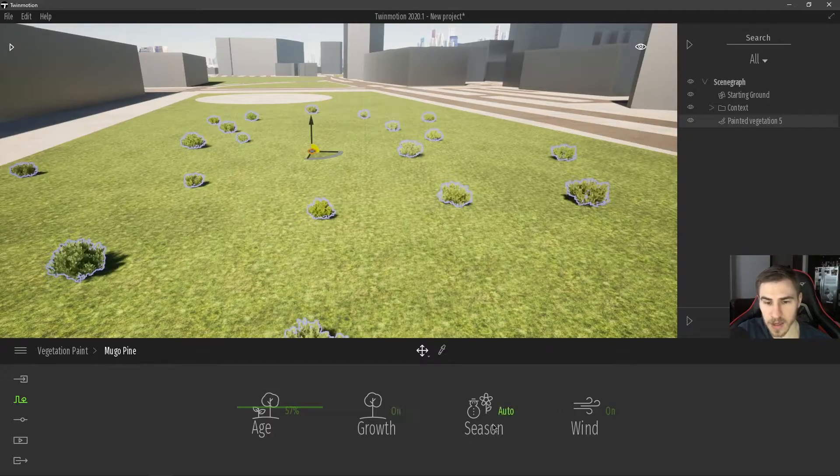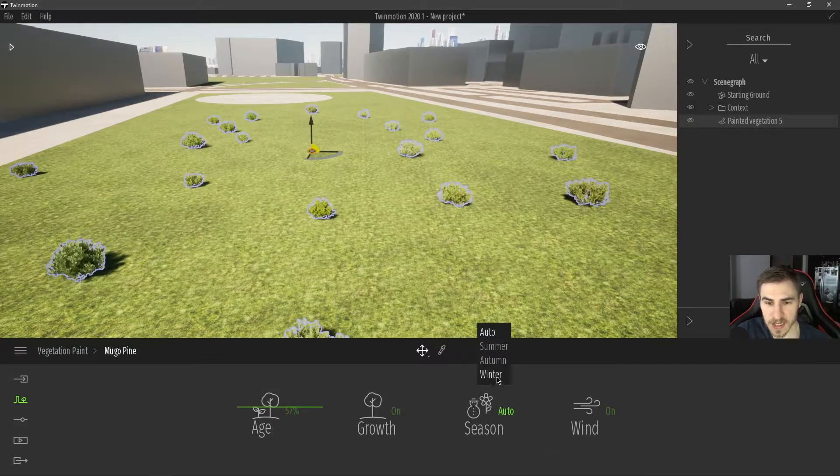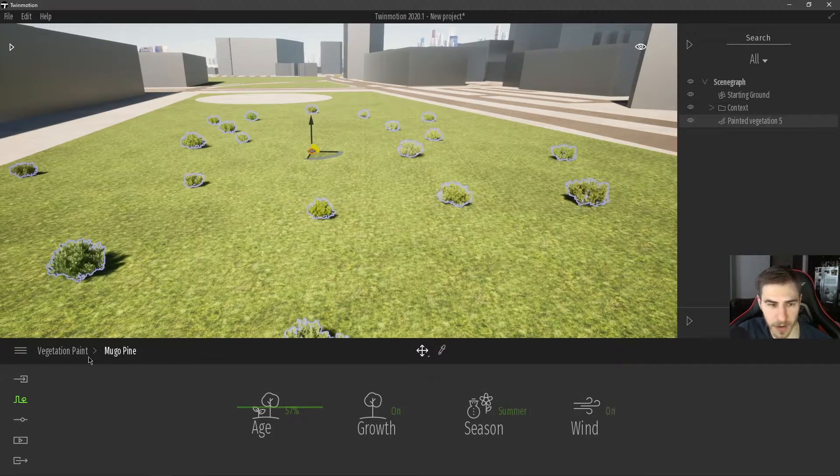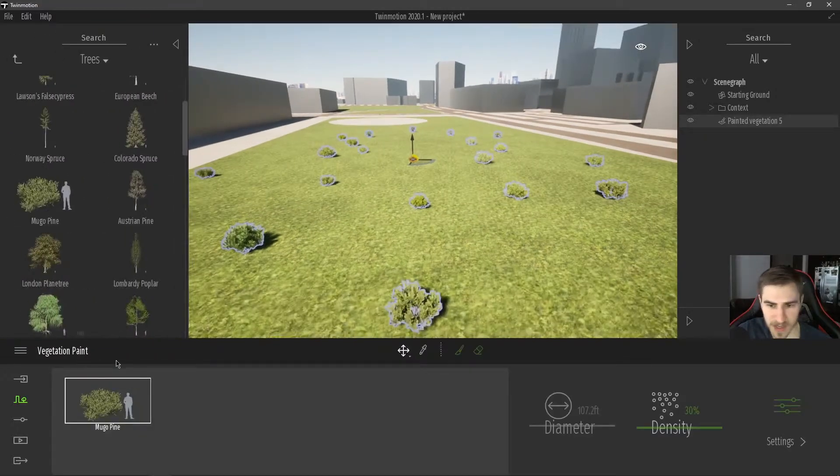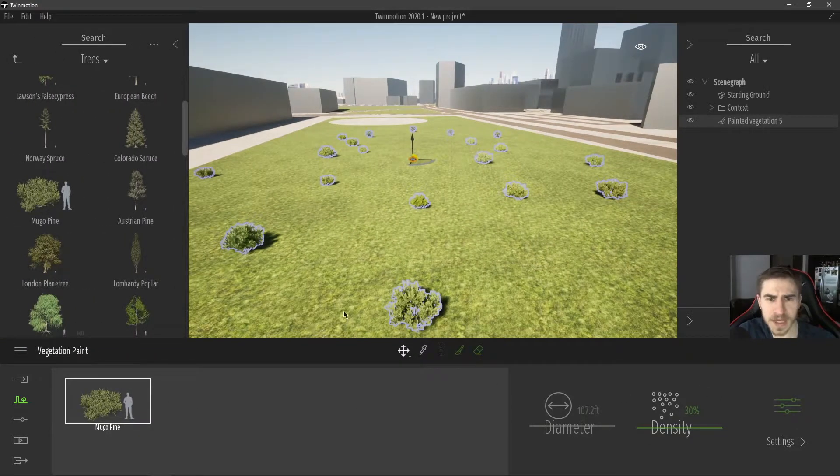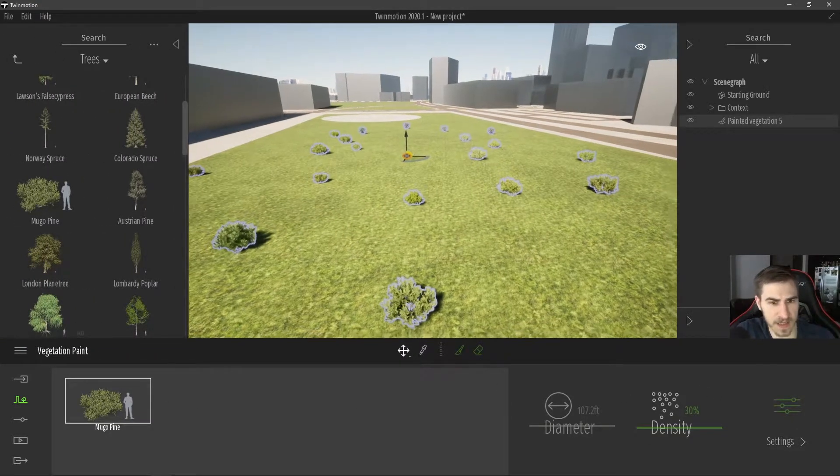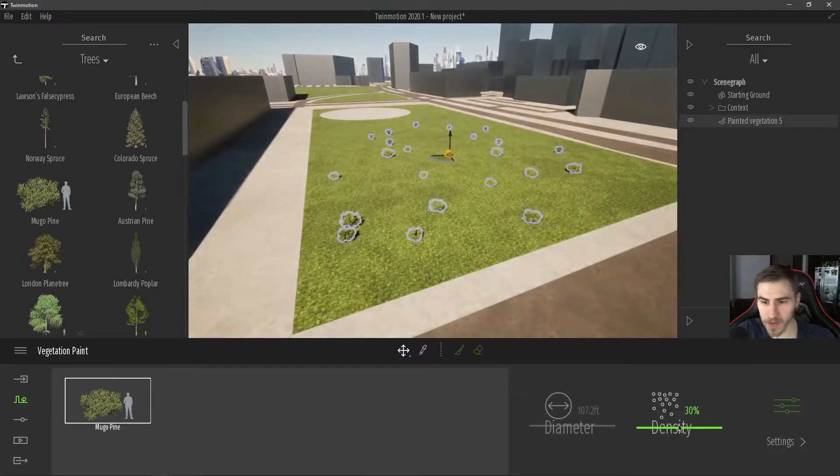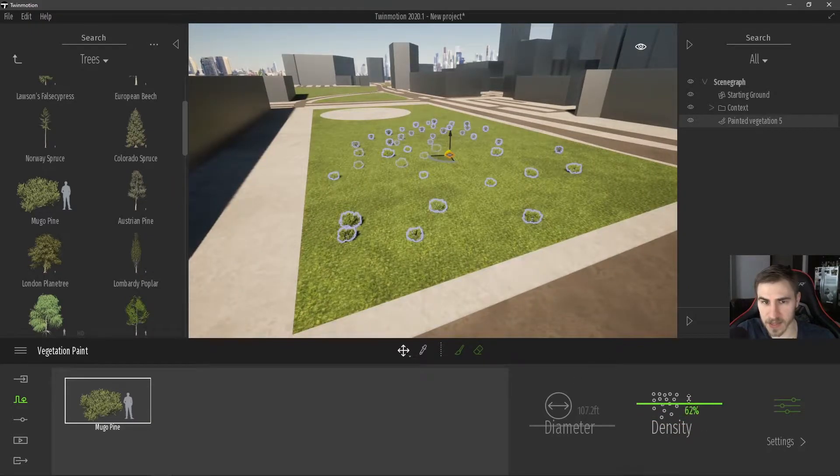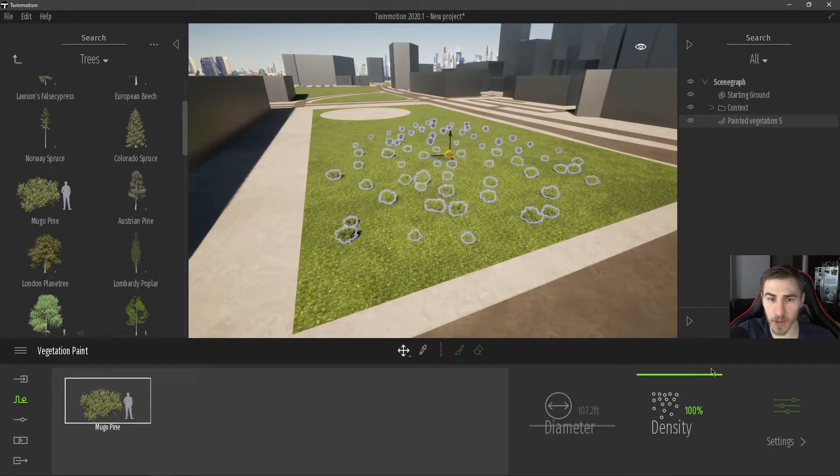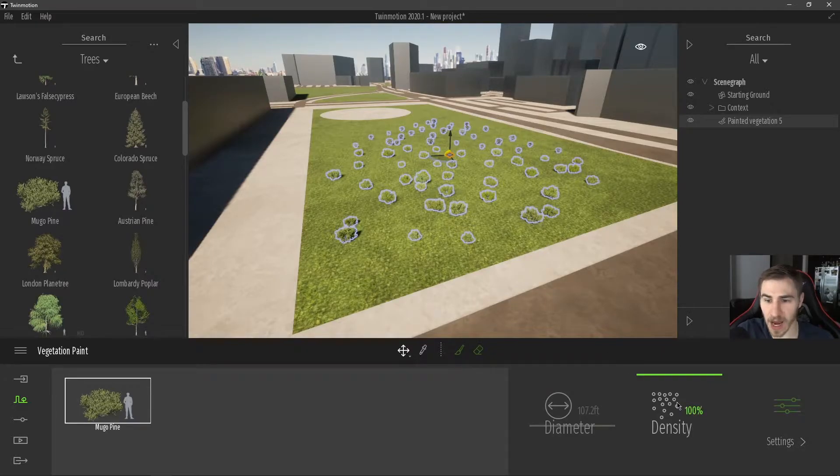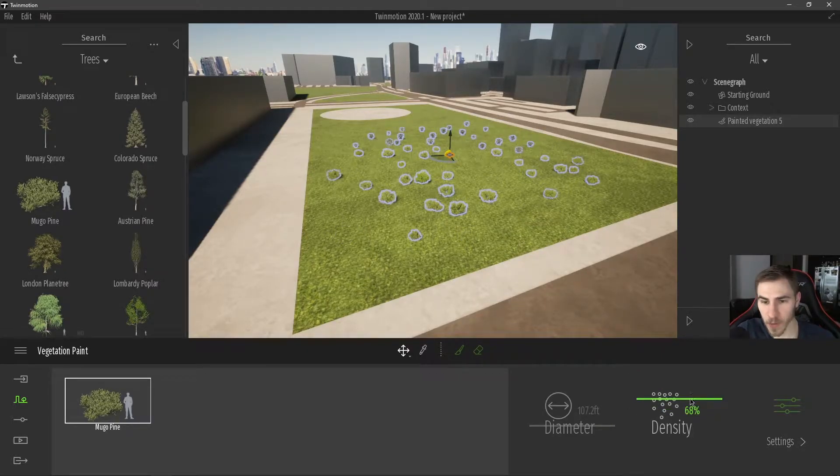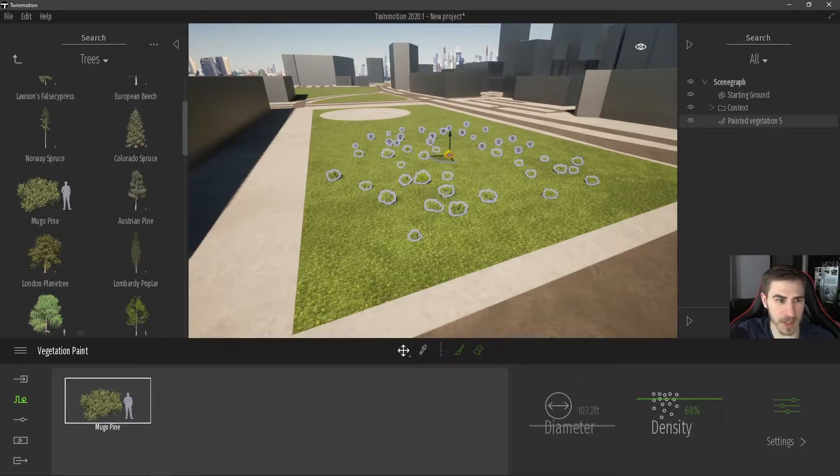The nice thing about that is I can still click on my painted vegetation, I've got my selection, I can click on my pine, go into my settings, and I can start to even change all of these different settings. I can change the age of them, make them bigger or smaller, change the season, whether, you know, it doesn't matter. I can turn the wind on or off, just basic things like that. But the nice thing about this is maybe I want this to be denser and basically I want to see more and I want the density to be higher.